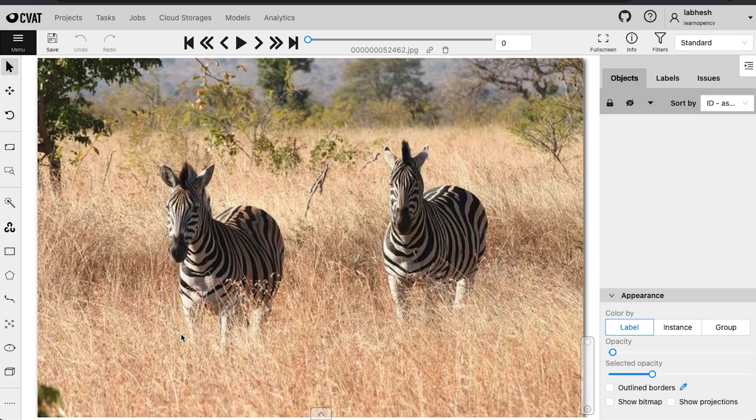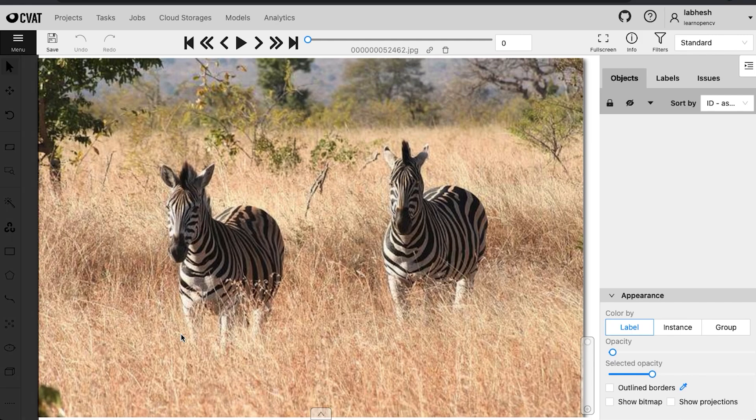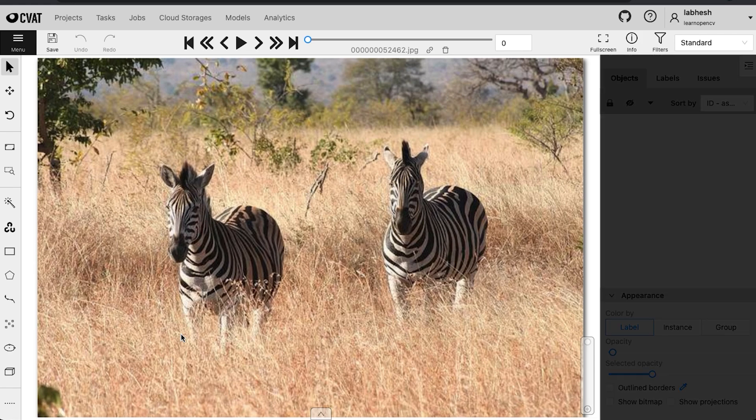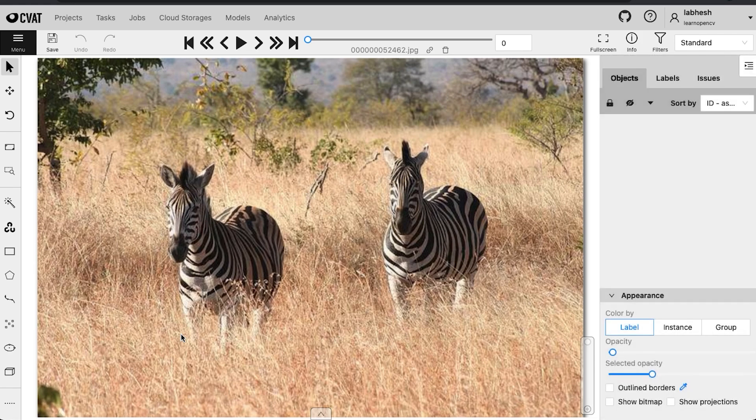The annotation tools can be found in the control sidebar. You can zoom, create shapes like rectangle, polygon, ellipse, key points or edit tracks like merge, split and group. On the right side is the object sidebar. All the objects in the frame, labels in the project, the appearance settings and the reviews can be found here. The workspace displays the image.